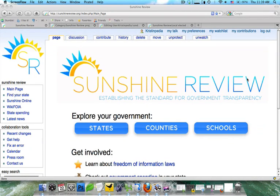Hi, this is Kristen Pedia with Sunshine Review's free tutorial series. In this tutorial, we're going to be discussing project pages. Project pages are a way to outline how you'd like to see a set of articles be built in order to communicate with the community on Sunshine Review.